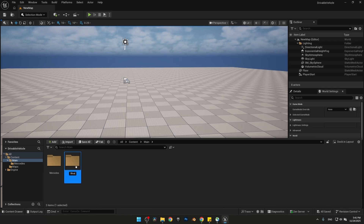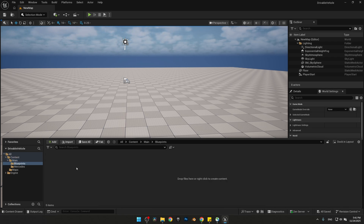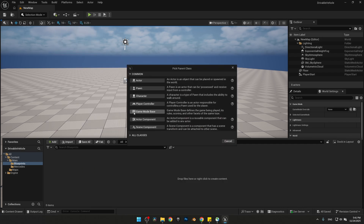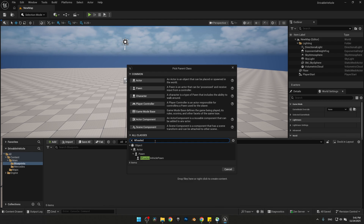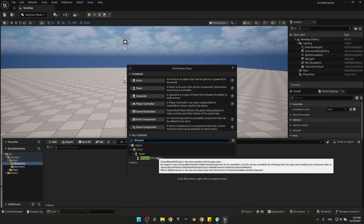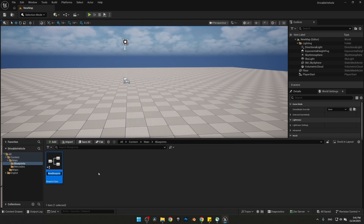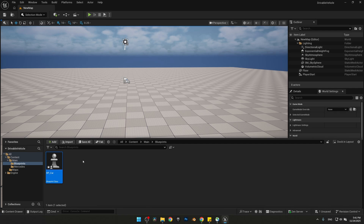Name the new folder Blueprints. Inside Blueprints, right-click and create a new blueprint class. Expand all classes and search for Wheeled Vehicle Pawn. I'm going to name it BP_Car. Let's open up the blueprint.